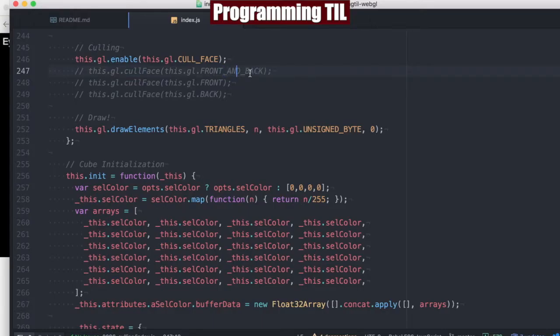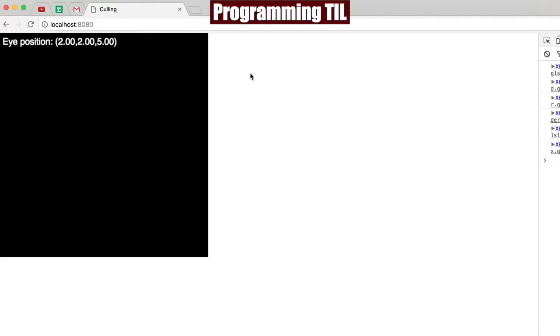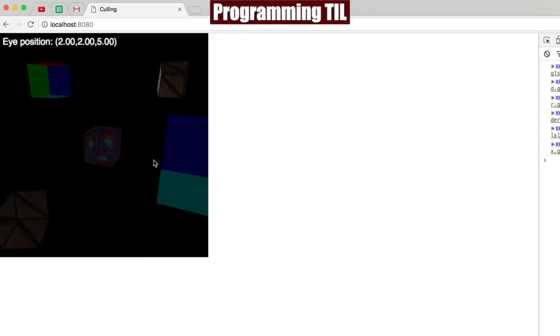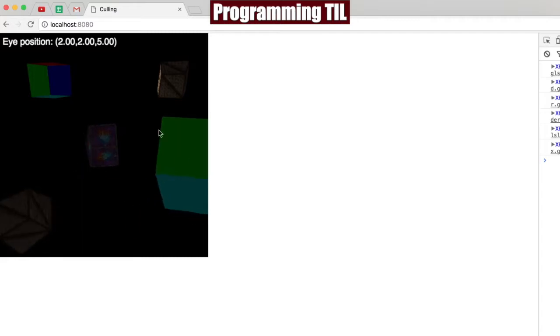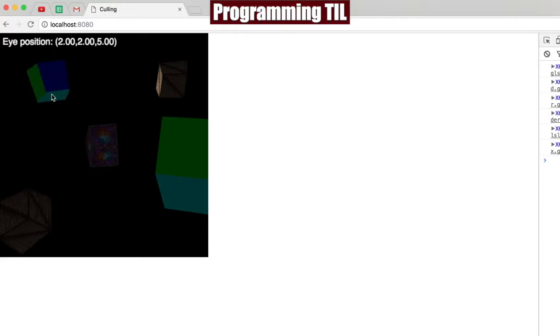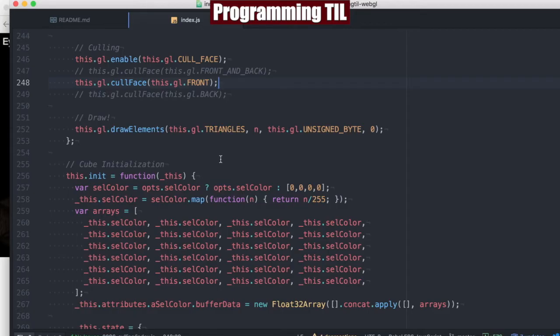If we cull just the front ones, that means only back-facing polygons will be drawn. So this is all of the back sides of the cube. Anything that's facing towards the end user, towards the canvas, will not be drawn. That's kind of interesting to take a look at.